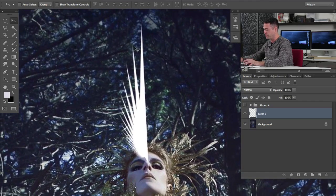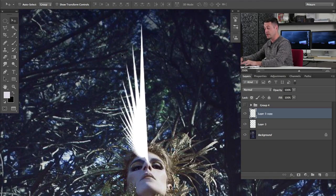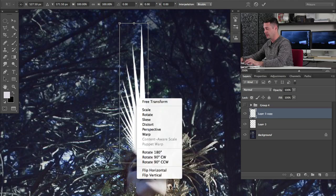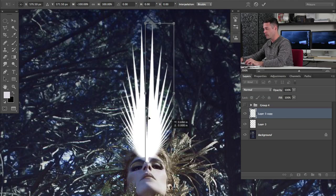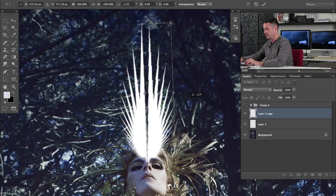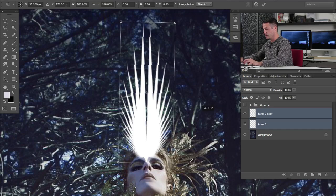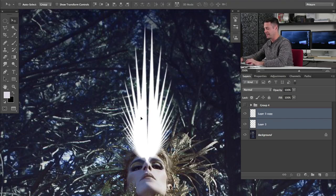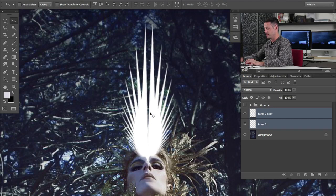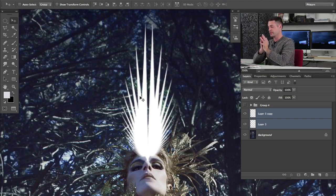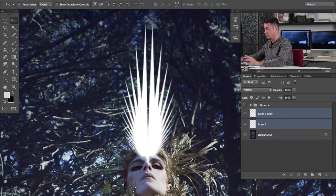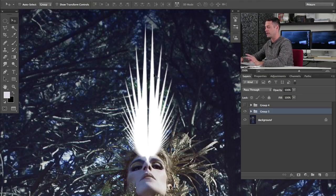We've got half of a crown — well, like a fourth of it. What do we do to get a little bit more? I'm going to hit Command+J to duplicate the layer, then Command+T, right-click, and flip horizontal. Now we've got something like this, and maybe we'll just go ahead and bring that in there. You can do this basically any way you decide to make your crown. It's going to come out differently every time you do it because those transformations are going to look a little bit different.